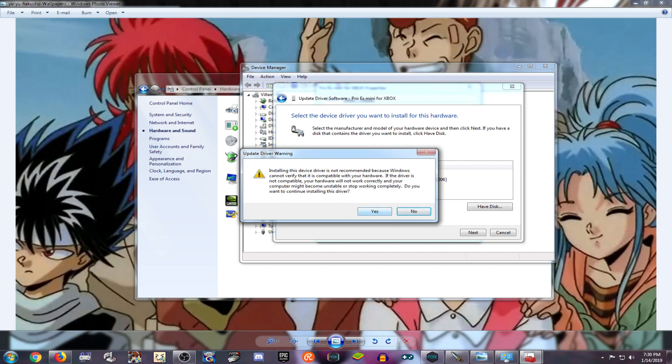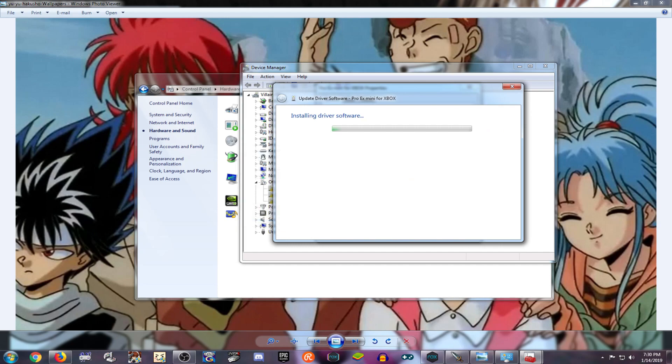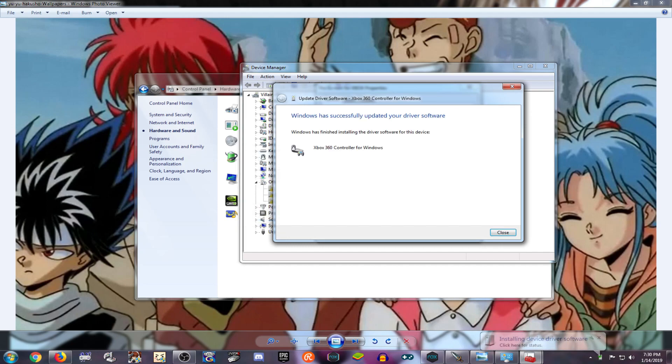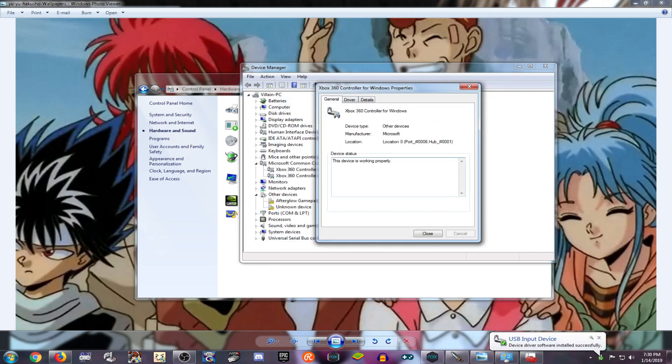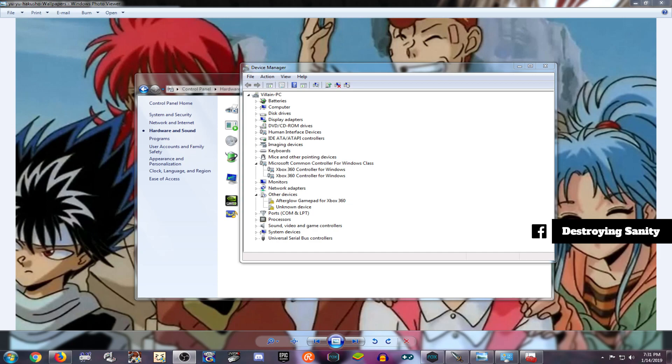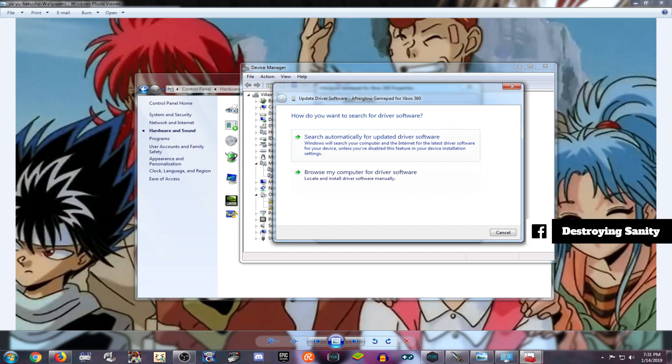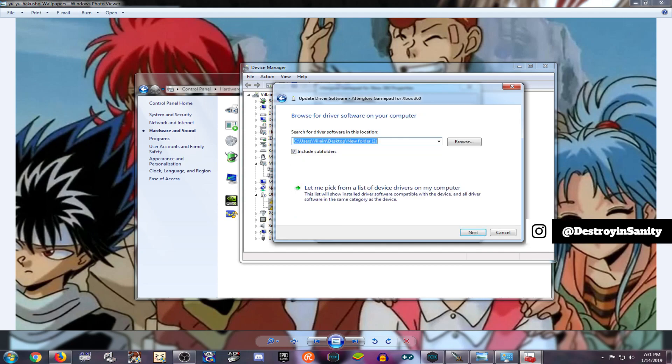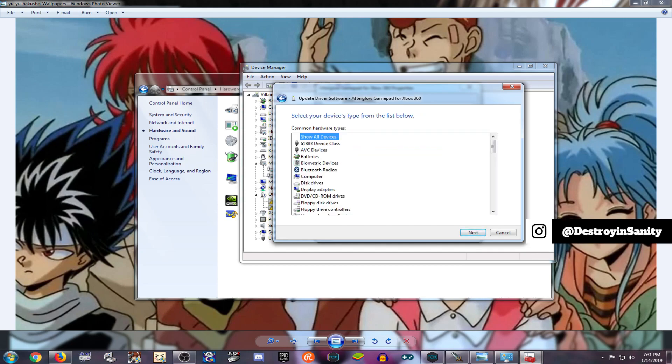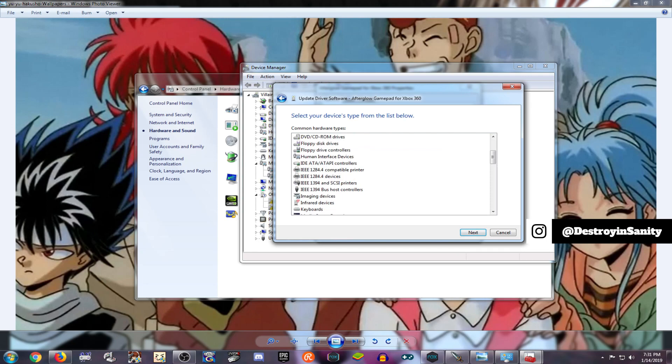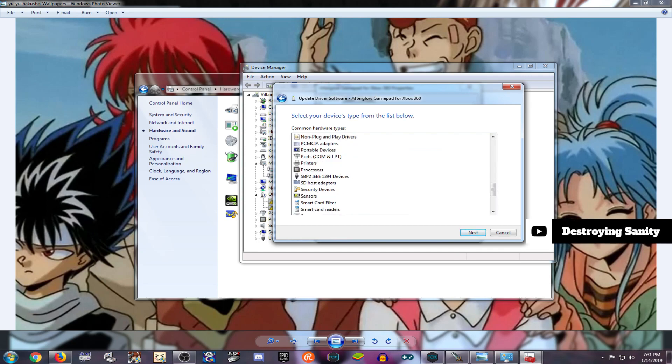Now we're going to do it again because I do have two devices. We're going to go to Afterglow Gamepad and do the same thing. Update driver, browse, let me pick a device. You go to Common Controllers, Microsoft Common Controllers, pick this one, next. And bam, all of them are working now.